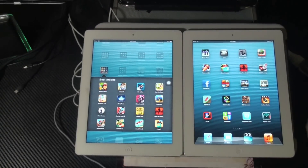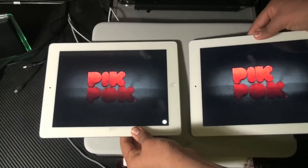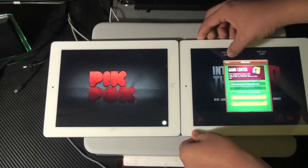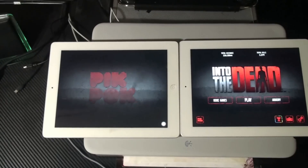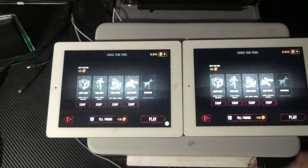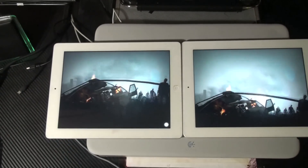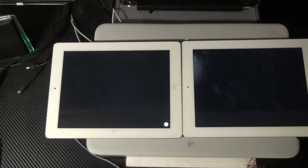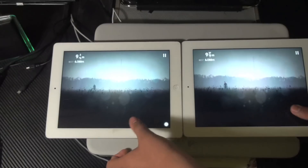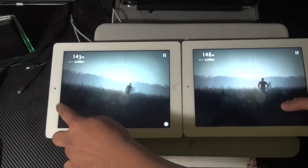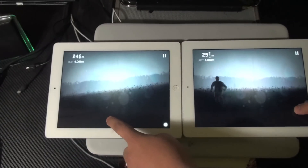Now since we tested Subway Surfers, we're going to test Into the Dead. The iPad 4 also had a little boost because of the processor chip. The iPad 4 did start a little sooner, but the game performance is the same — just starts up a bit sooner. And that was Into the Dead.